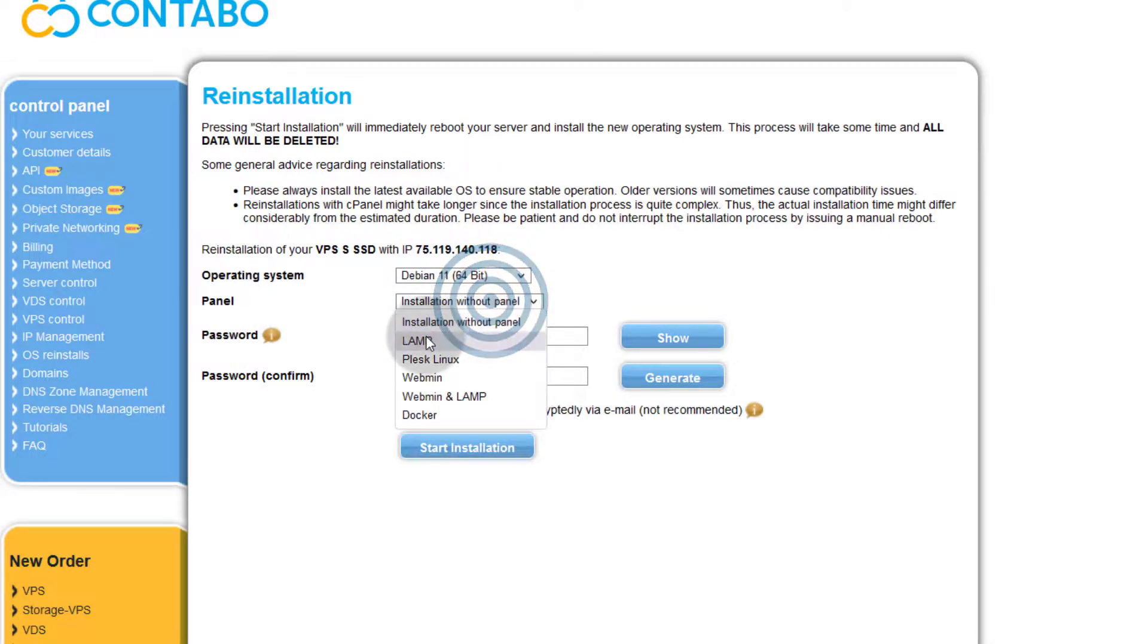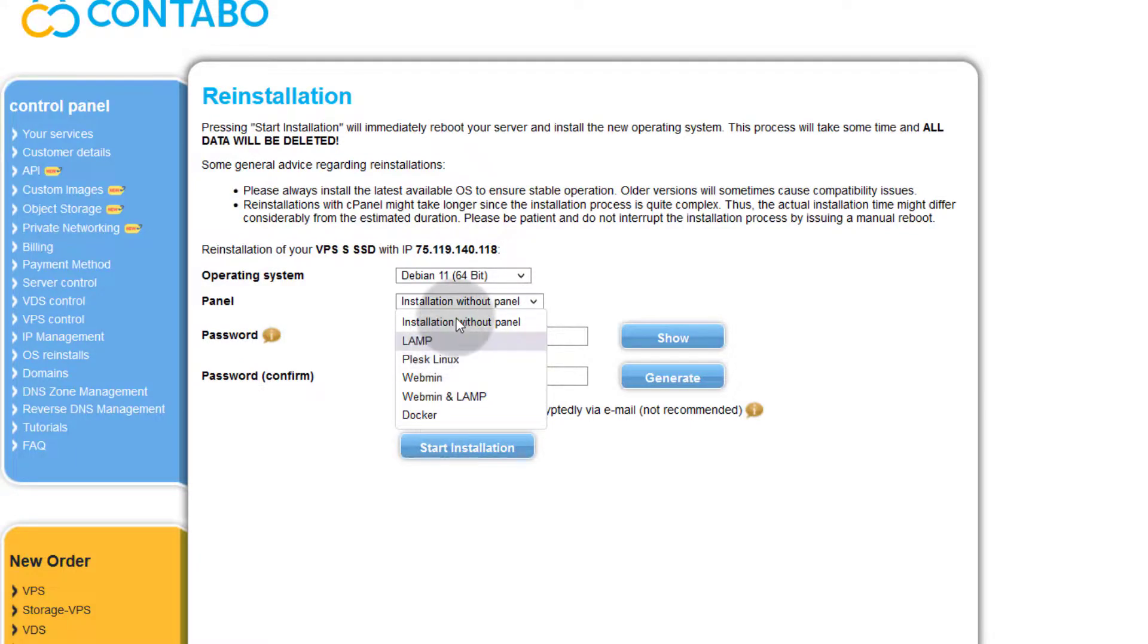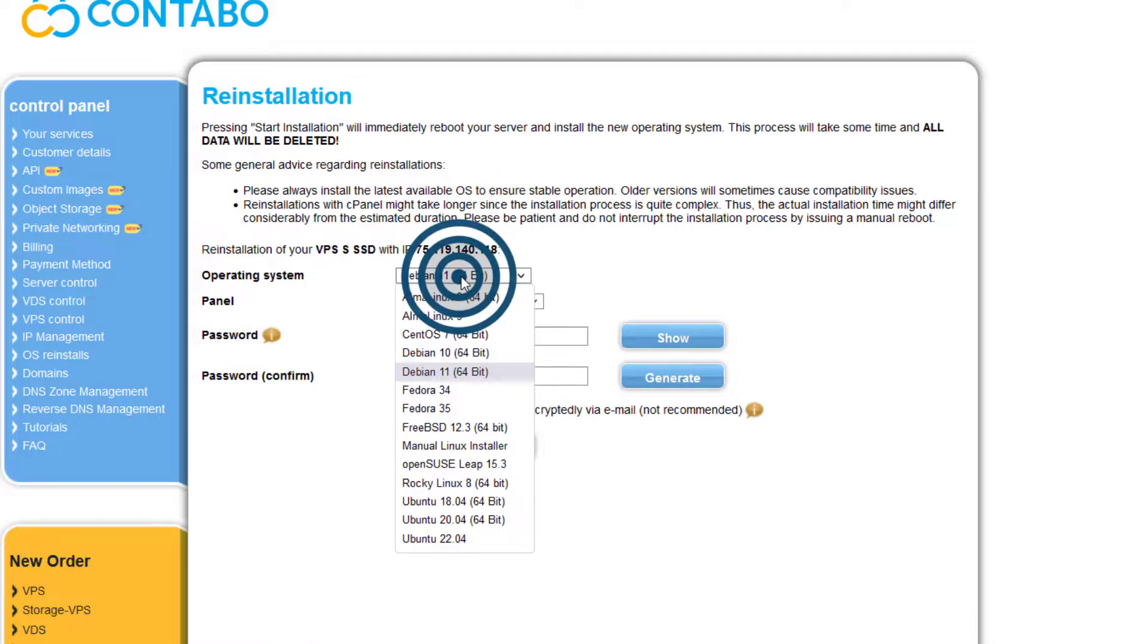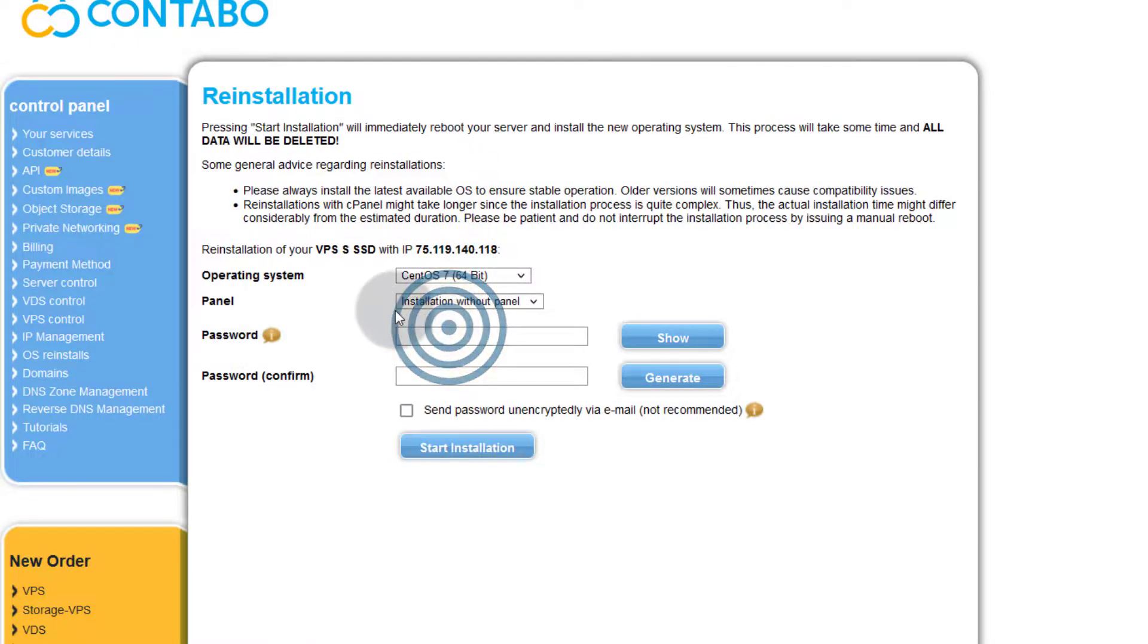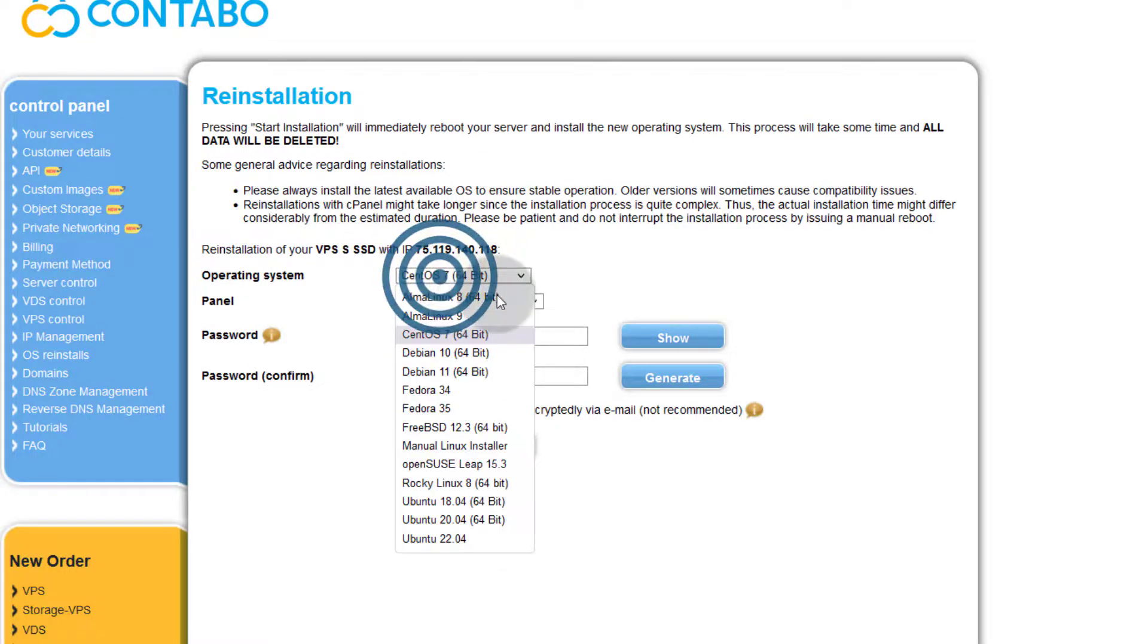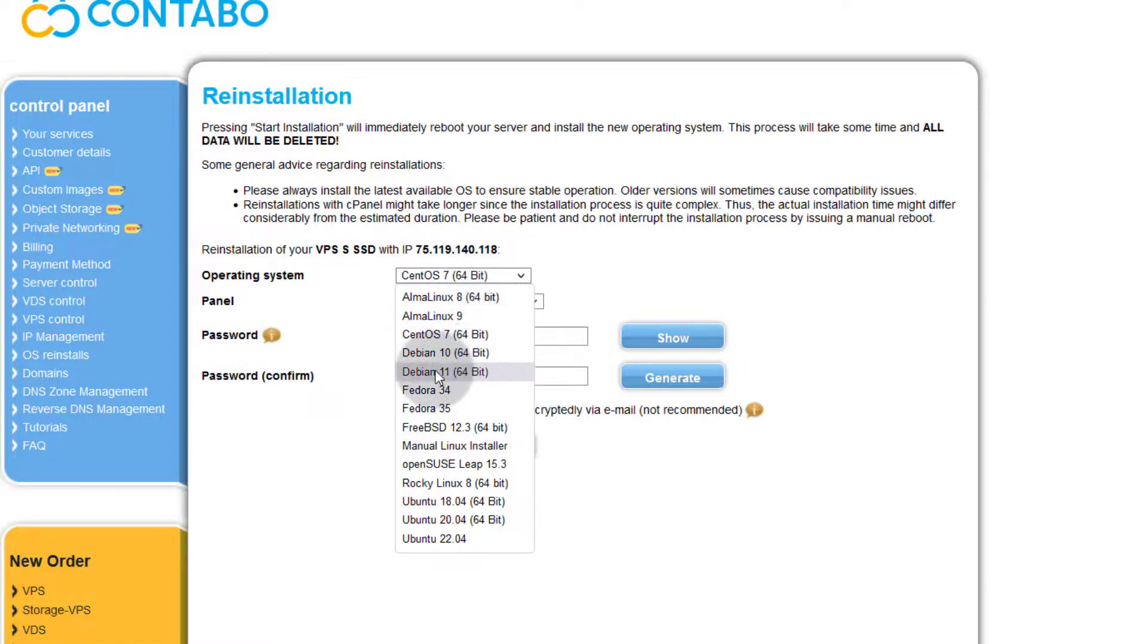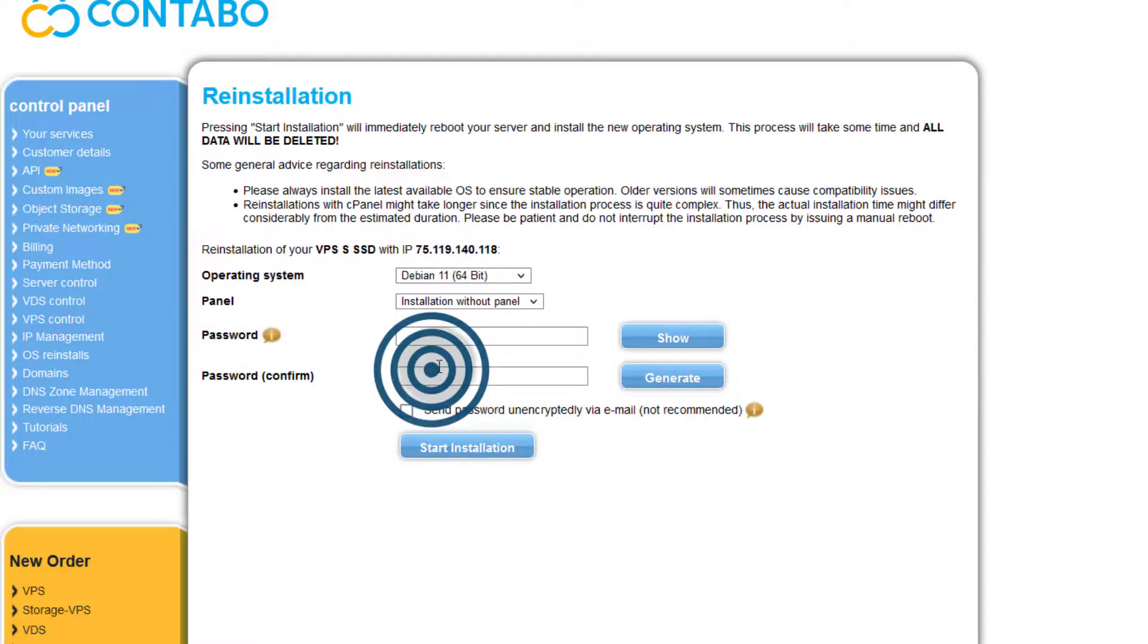You can also add a panel if you want. Maybe you want to install one of these panels. You can install Plesk and you can see based on the operating system that you choose, you can get a different panel. If you want cPanel, you have to install it on CentOS 7. I don't know which other ones it supports, but you can test with different operating systems. For me I want to install Debian 11 and that will be without panel.